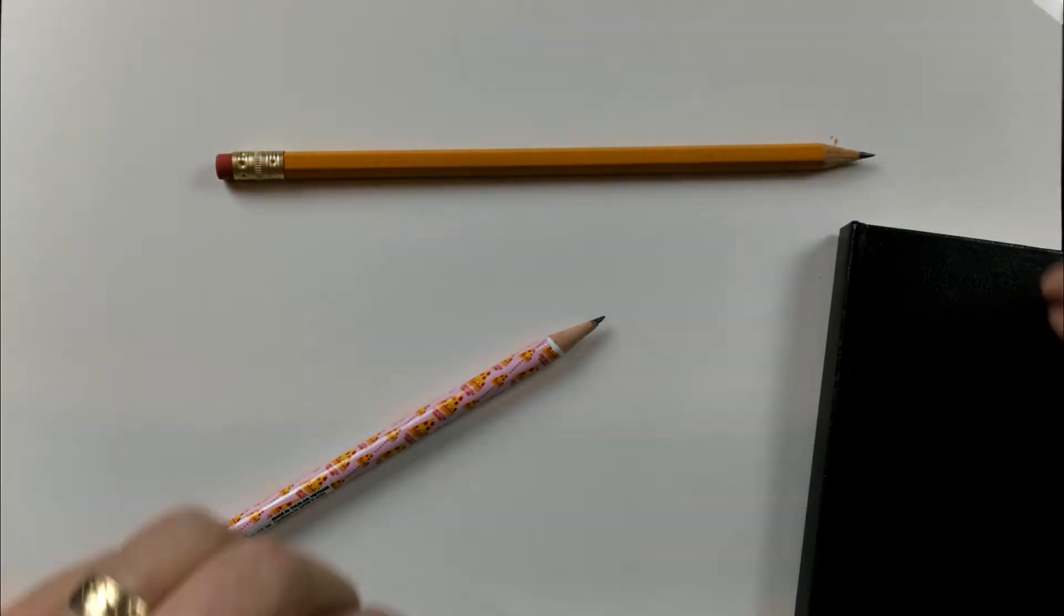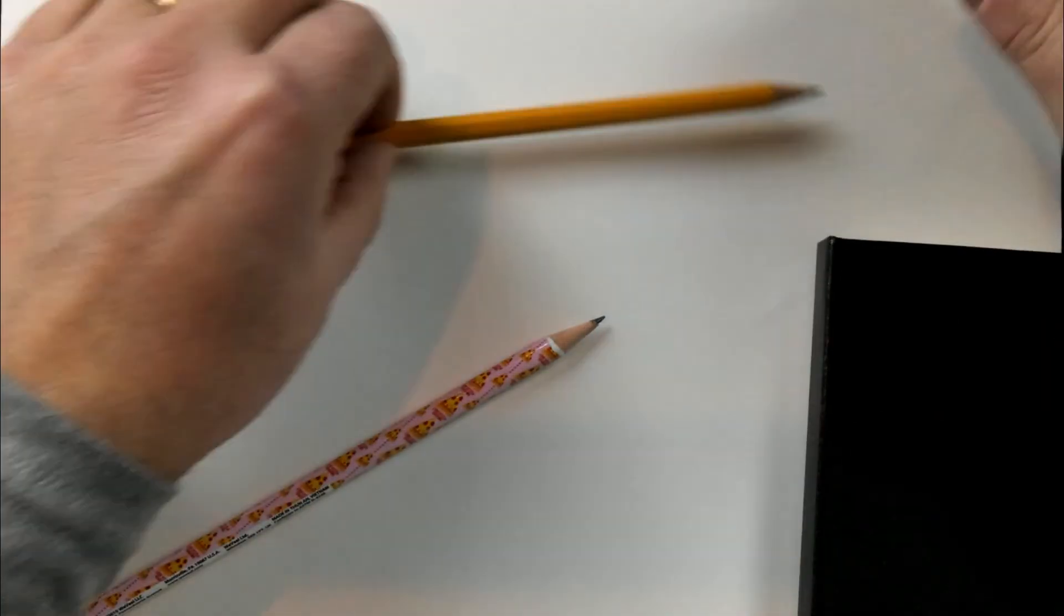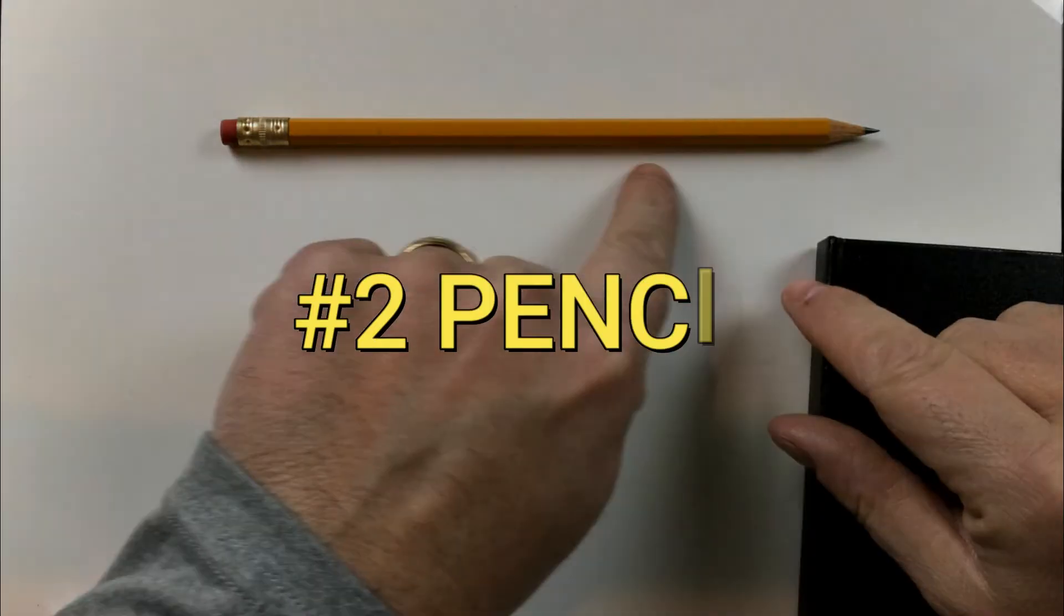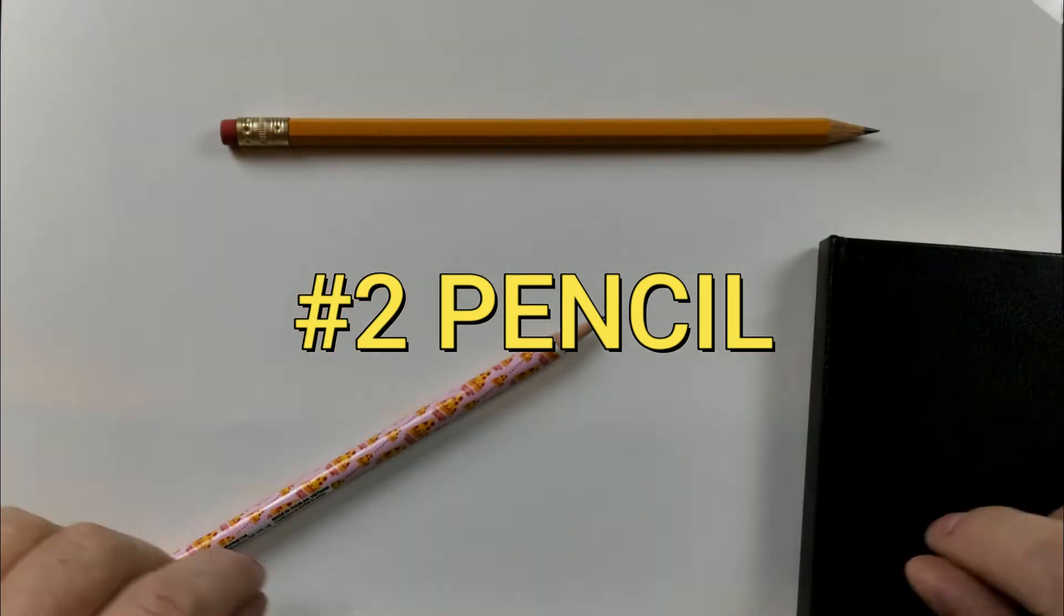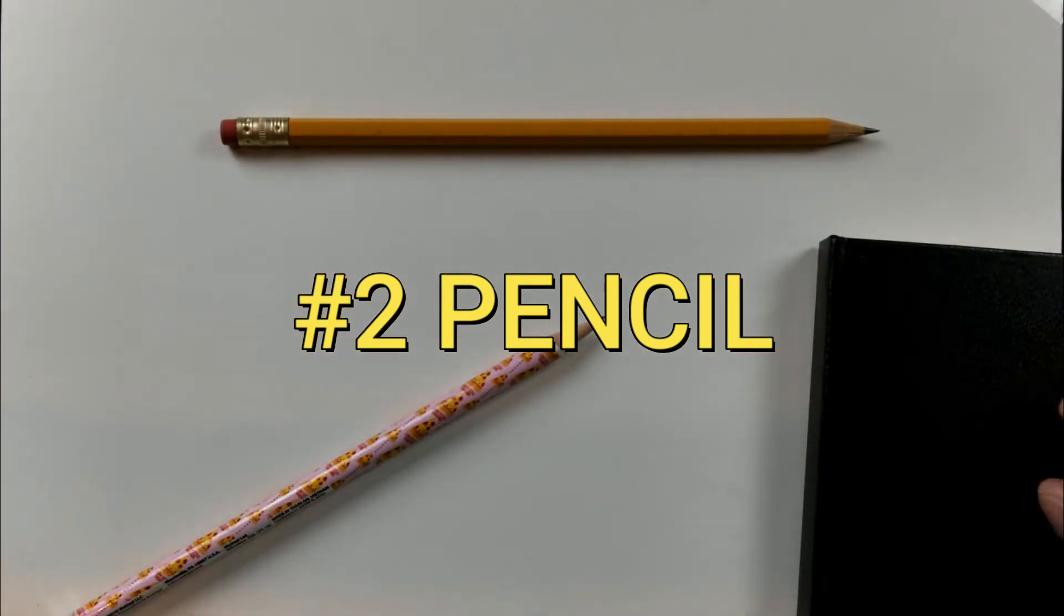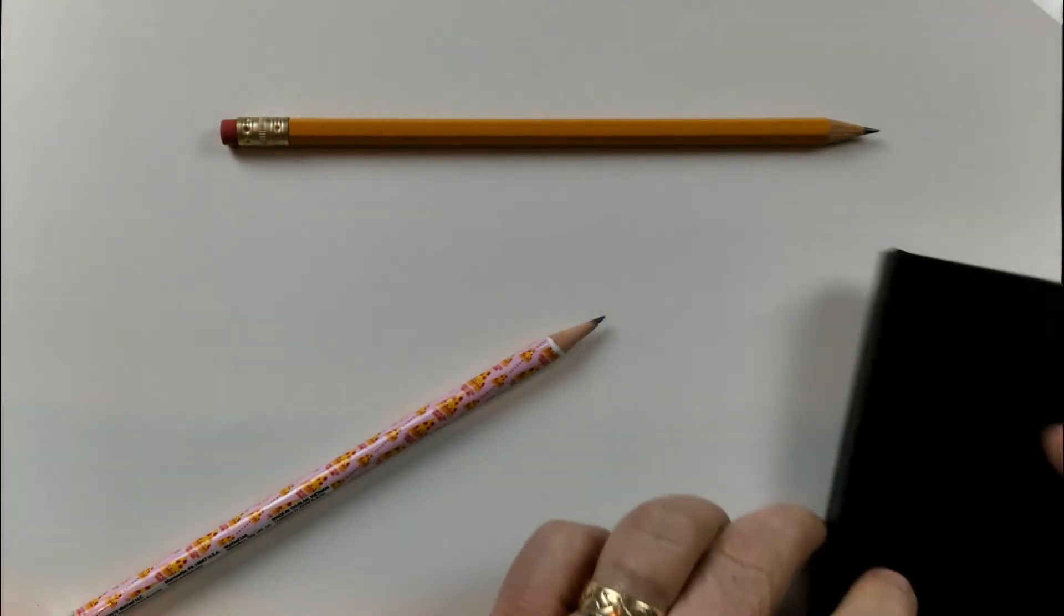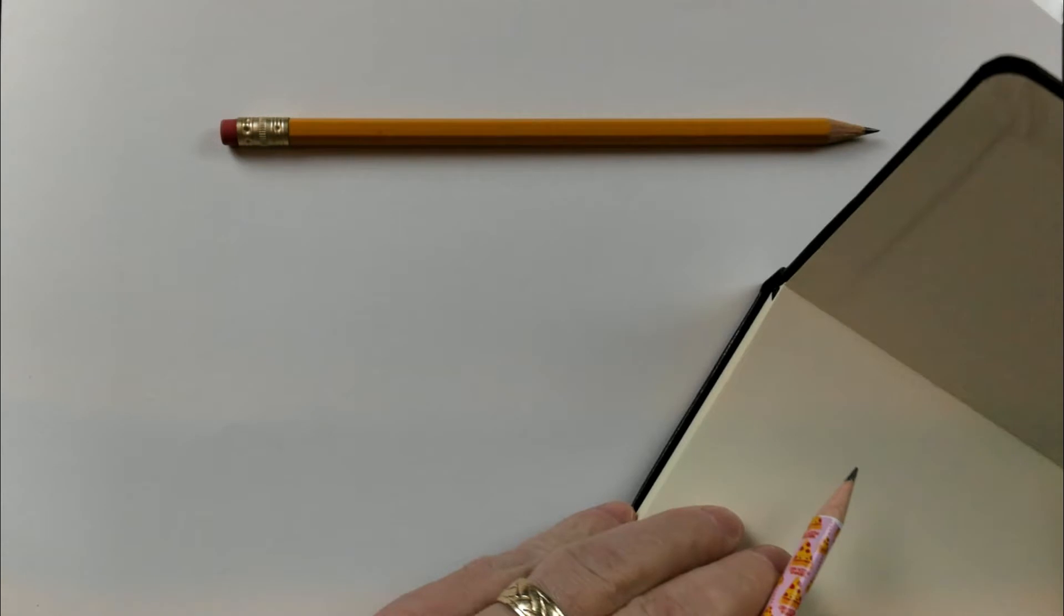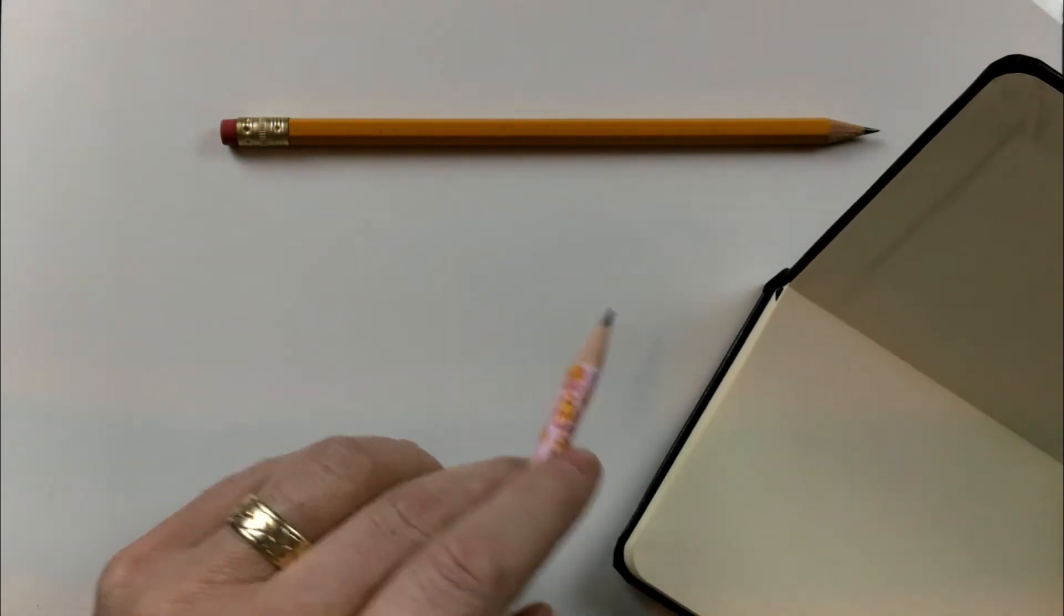We're ready to start, and the theme or the subject that we're going to draw is a pencil. We're going to just keep it easy-peasy lemon squeezy for right now, so that way we can feel successful on our first attempt. This is day one, so I'm opening up my little sketchbook here, and I'm going to attempt to draw this number two pencil that I'm looking at.